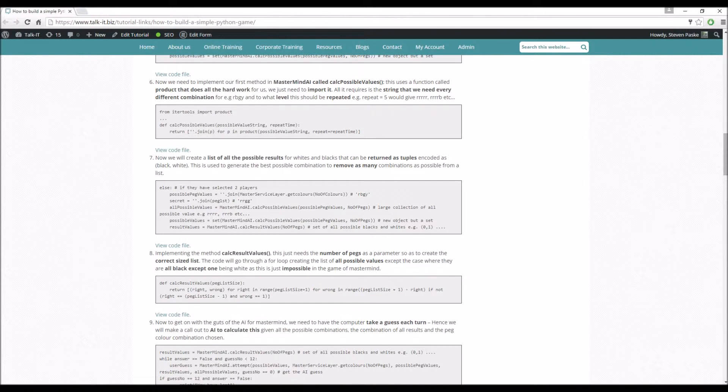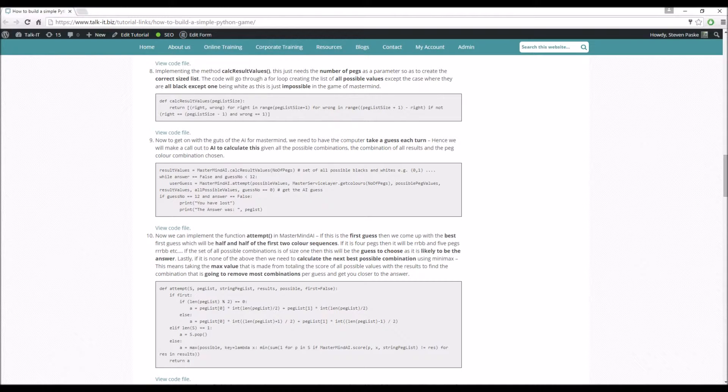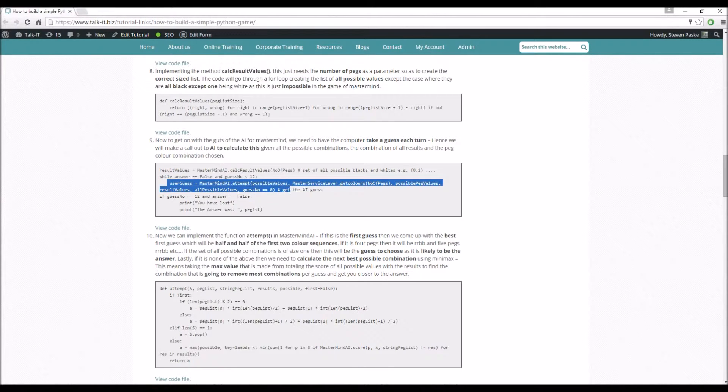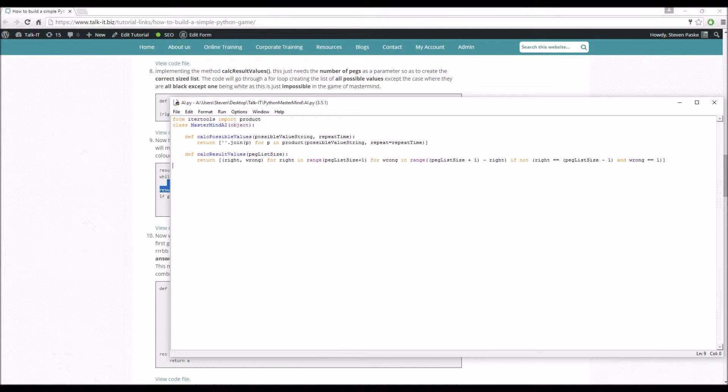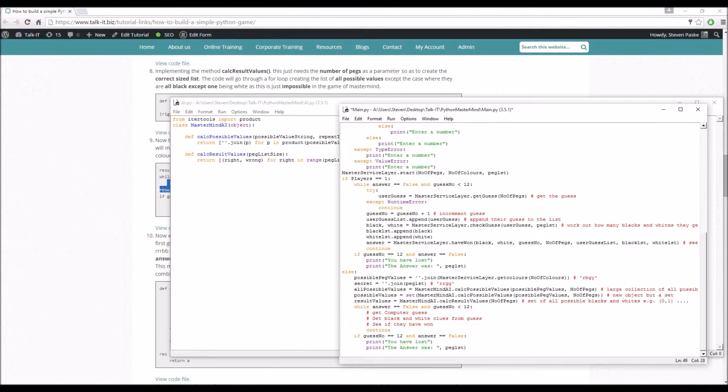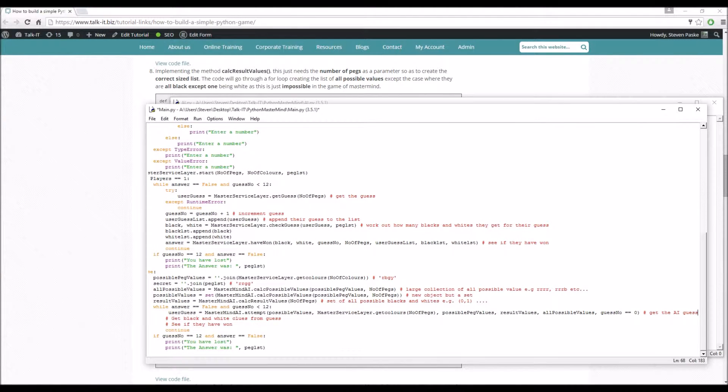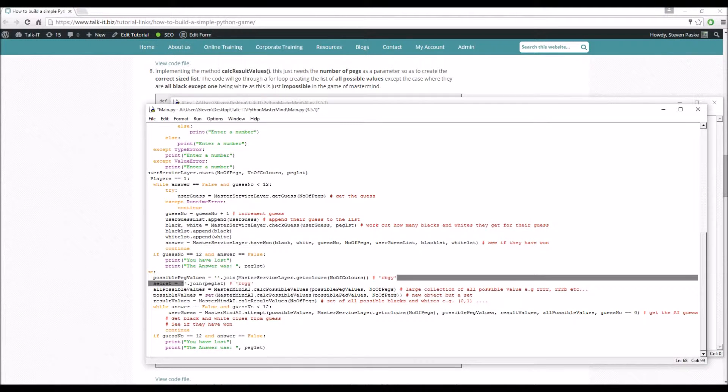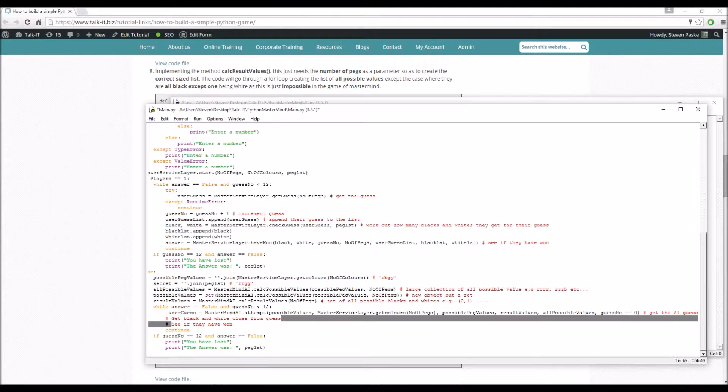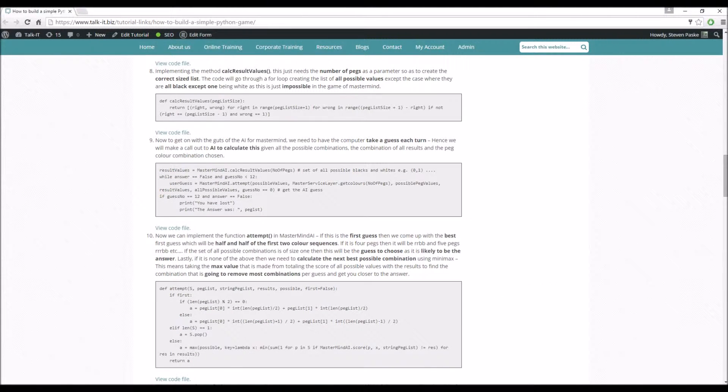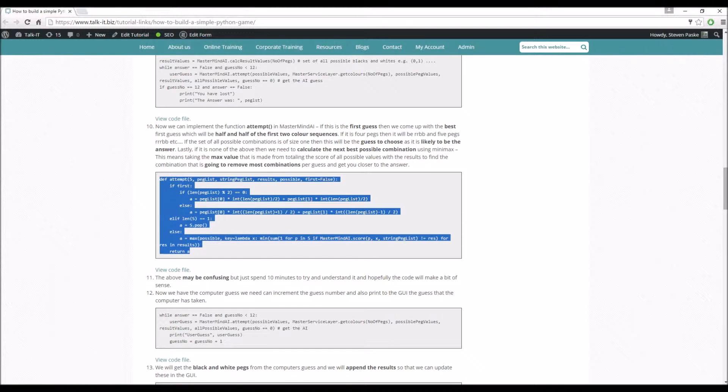So that's the case where you've got, if we had 4 pegs, we've got 3 blacks and 1 white, because that doesn't make sense because it can never happen. So we've got that now. And what we're going to do is actually get the user guess. So this is obviously the computer getting the guess here. So the real AI starts to kick in now. So save that, go to main. So get the computer guess. So what are we sending in? So user_guess equals the attempt. So we're sending in the possible values, the list of colors, the possible values, the result values, all possible values. Do you see why that's useful? Just send in both possible values and all possible values. And then we also send in the guess number.